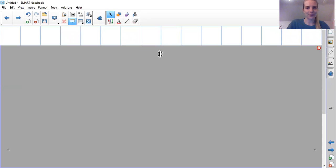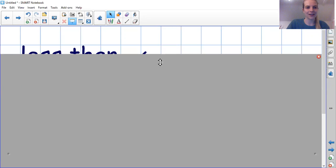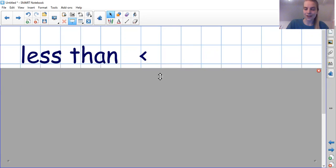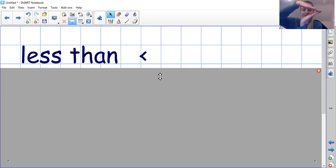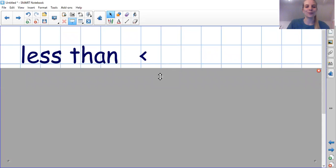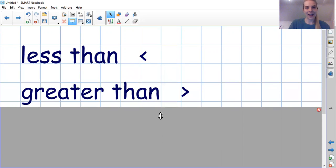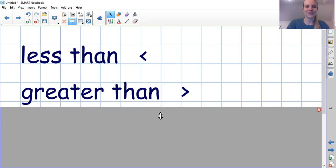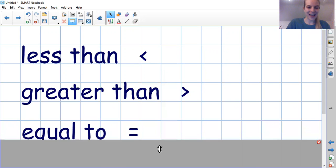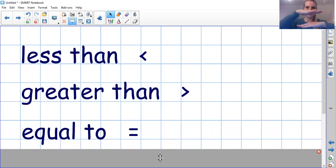Let's just quickly recap. We have our less than sign. Can you try that with your hands? My turn — less than. Your turn. Brilliant. We have greater than. Can you show me greater than. Fantastic. And equal to.